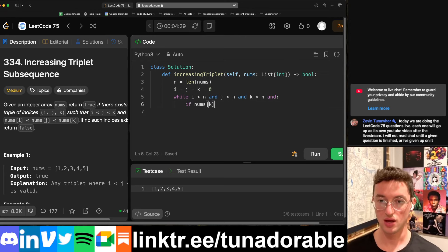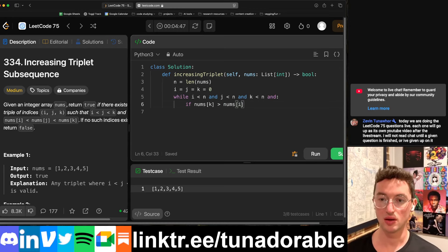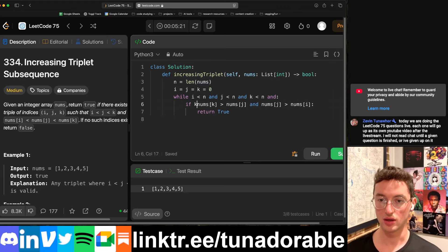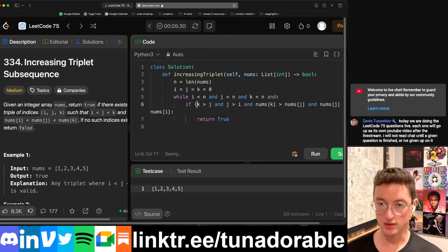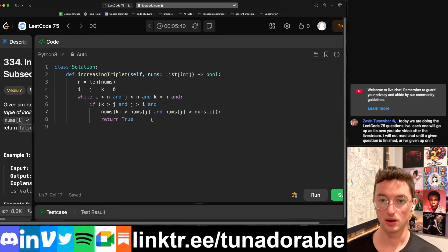If nums[k] is greater than nums[j] and nums[j] is greater than nums[i], then return true. We're checking: k greater than j, j greater than i — if those things are all true, we have to return true obviously.